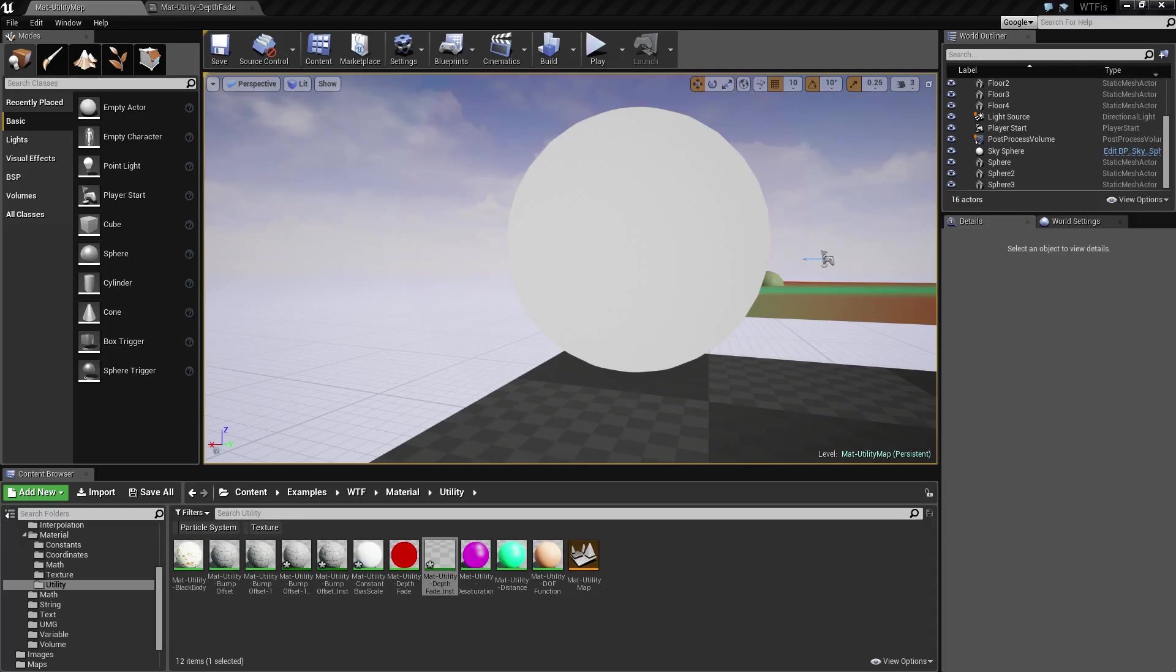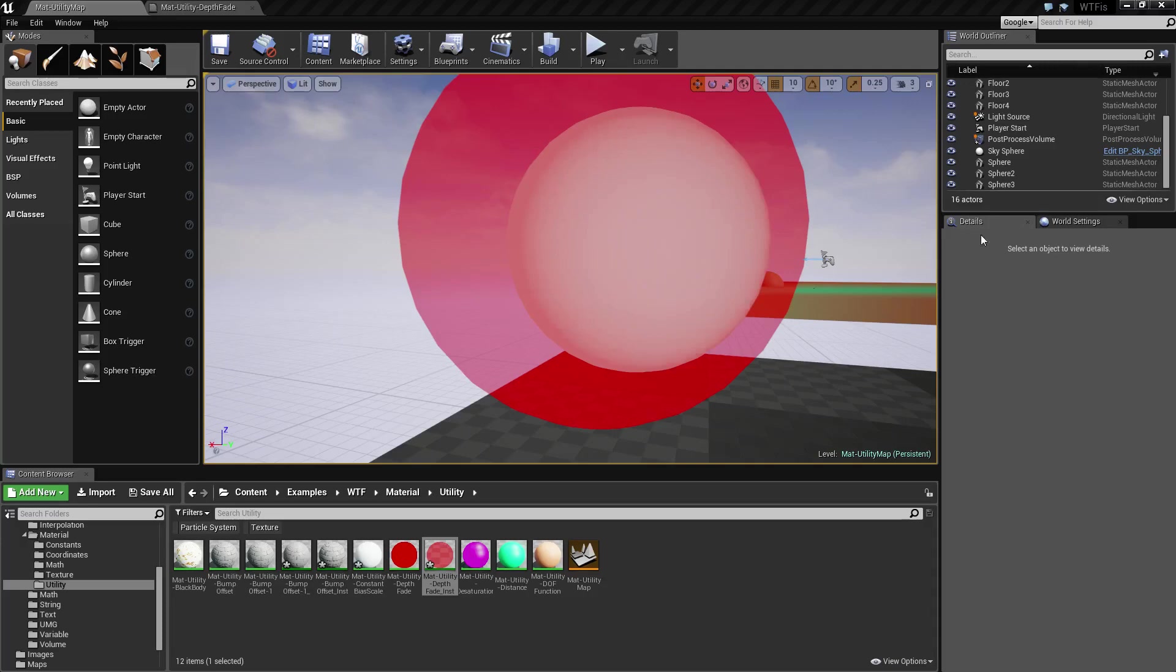And if you make the fade distance too much, of course, it's going to completely remove the item, which isn't our intent.